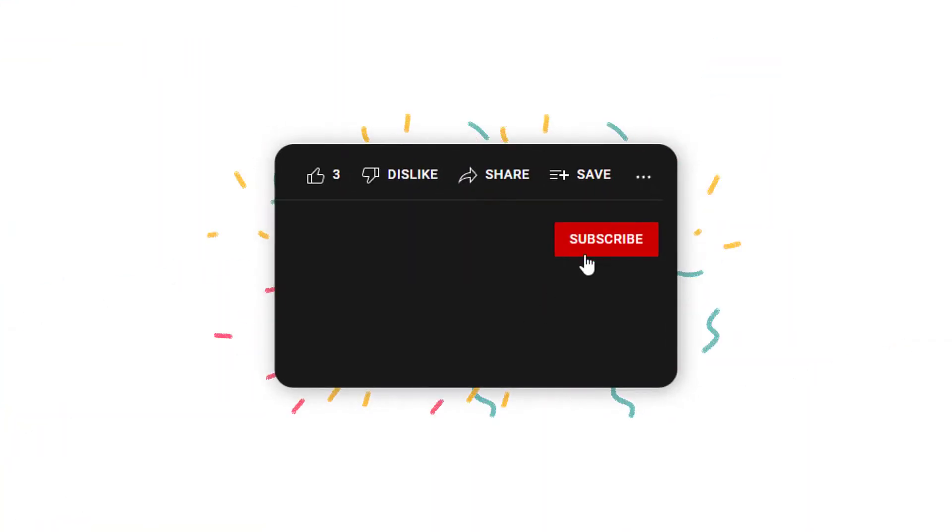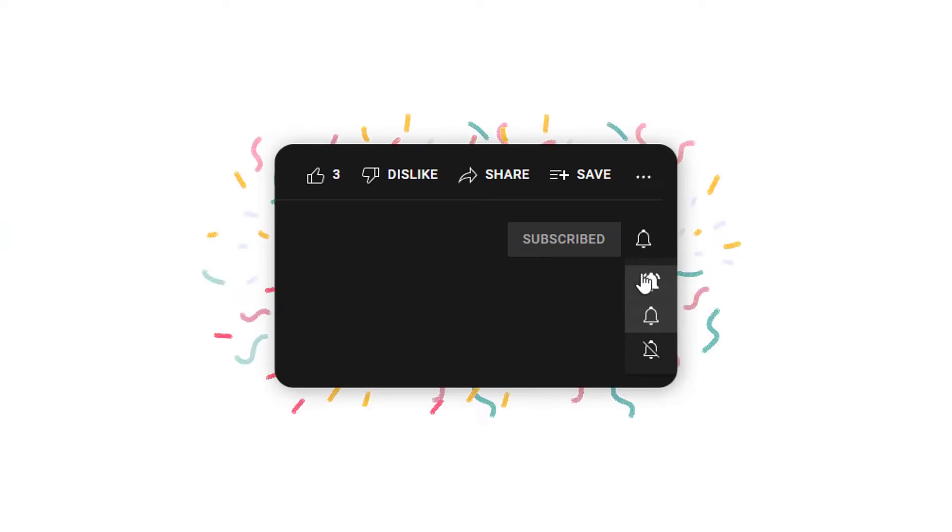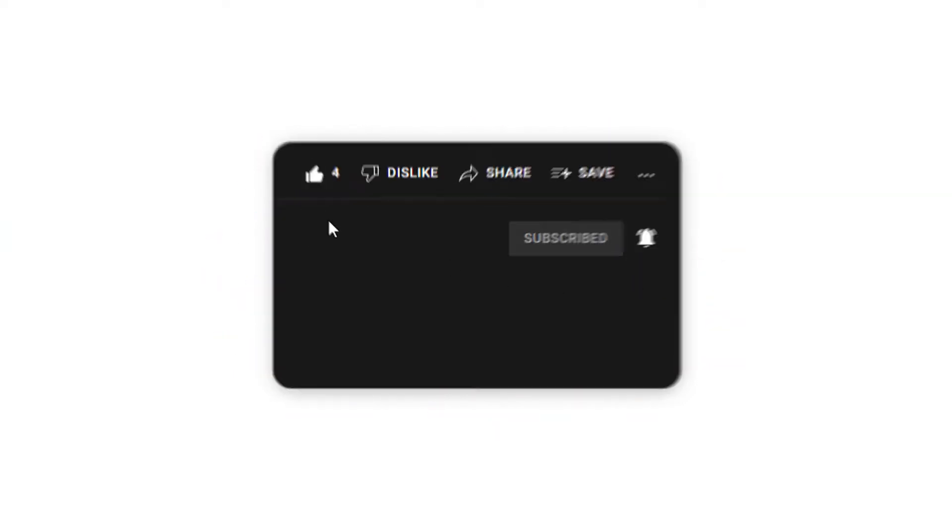That's it for this video. Thank you so much for watching. If this video has helped you, remember to subscribe, hit the notification bell, and like this video. If you have any questions, write it below in the comment section.